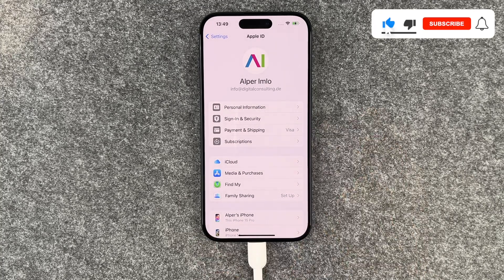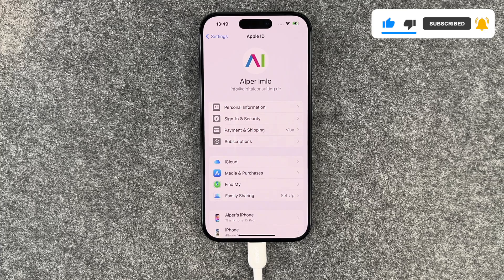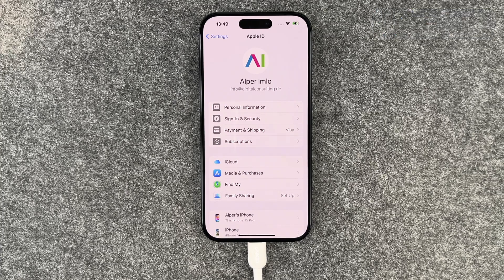So that's how you can update your date of birth on your Apple ID. I hope you liked it, hope it helped and I hope to see you next time. Bye.